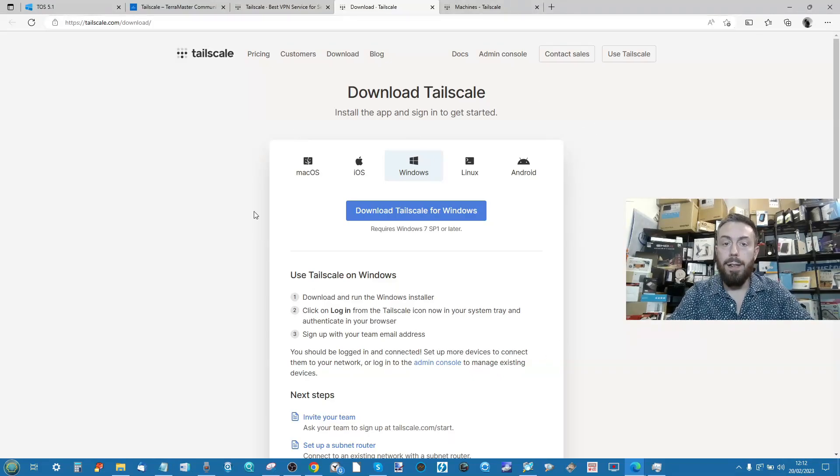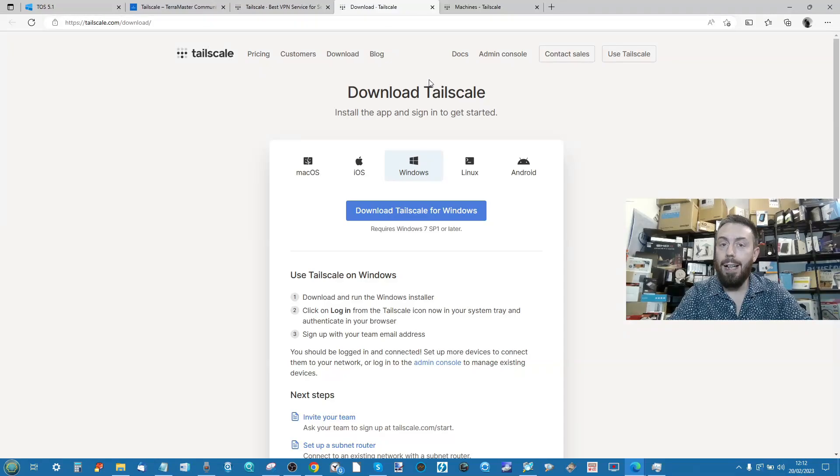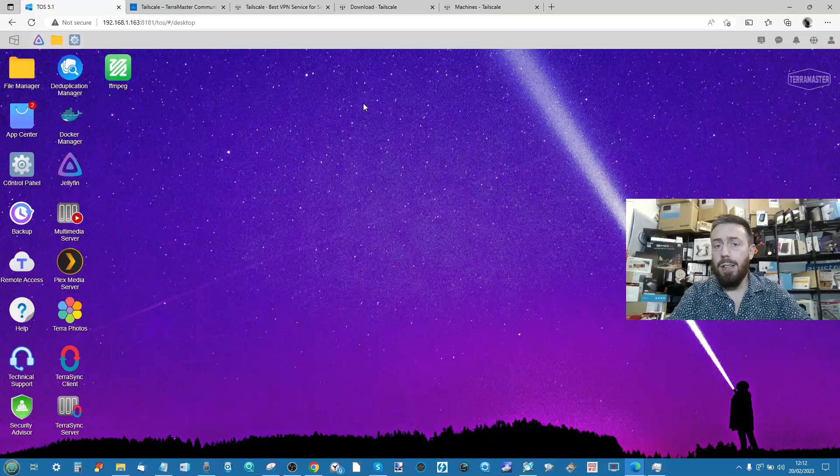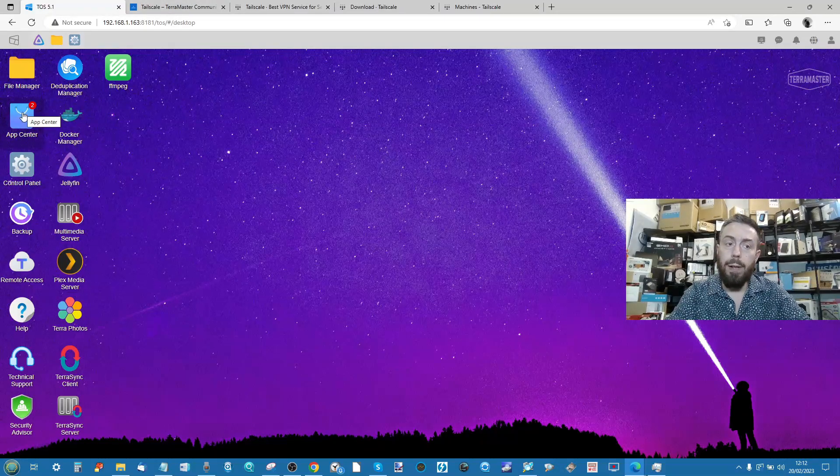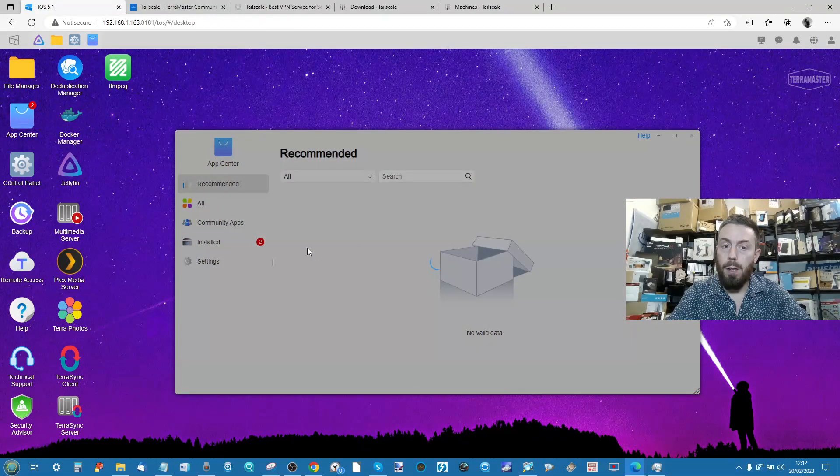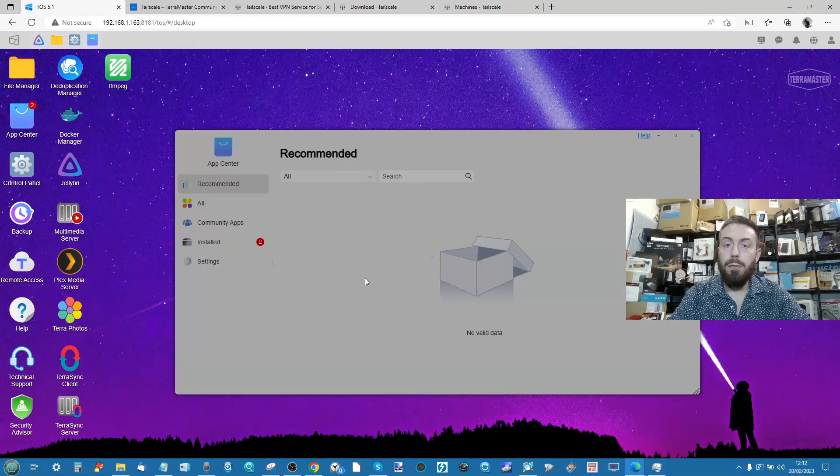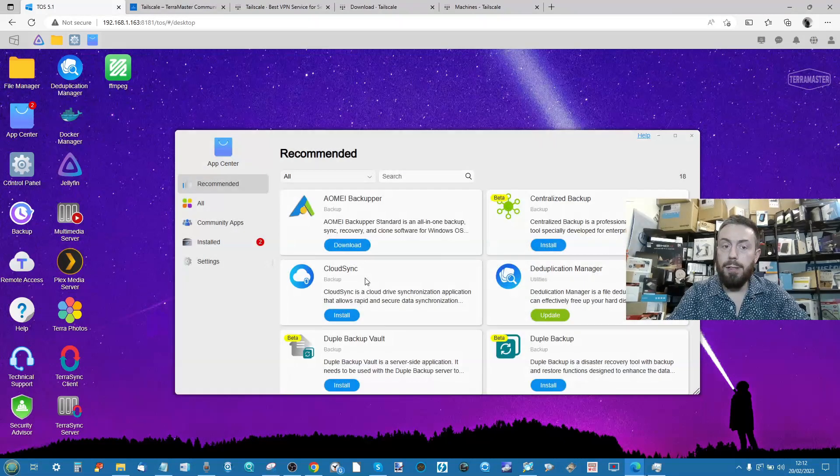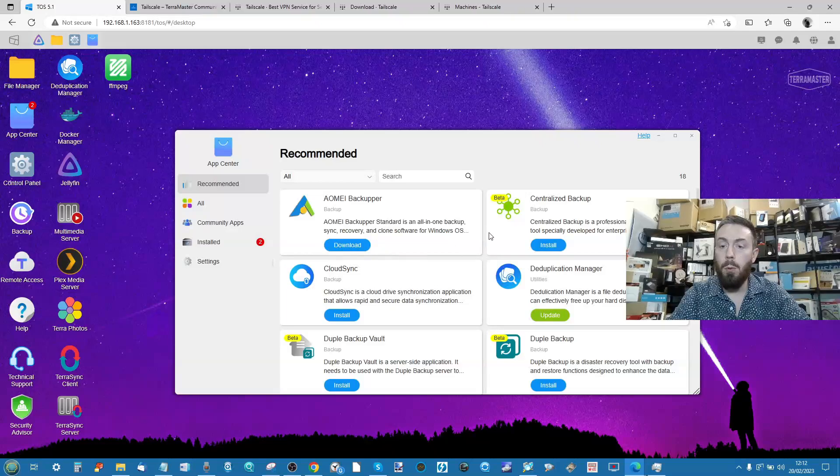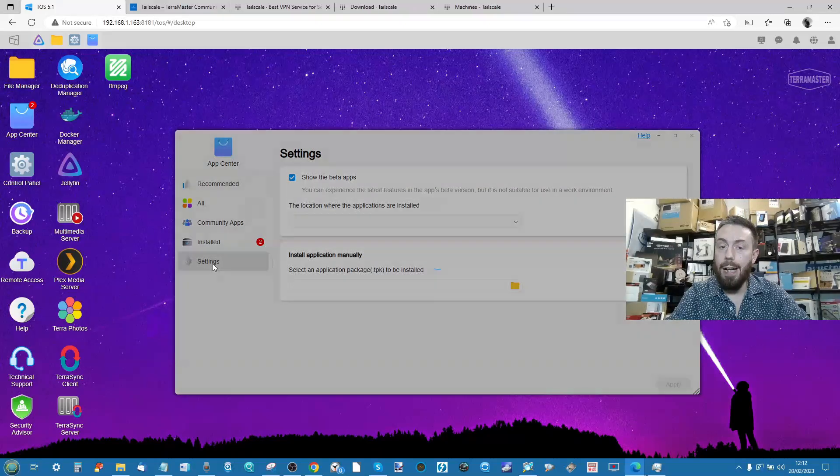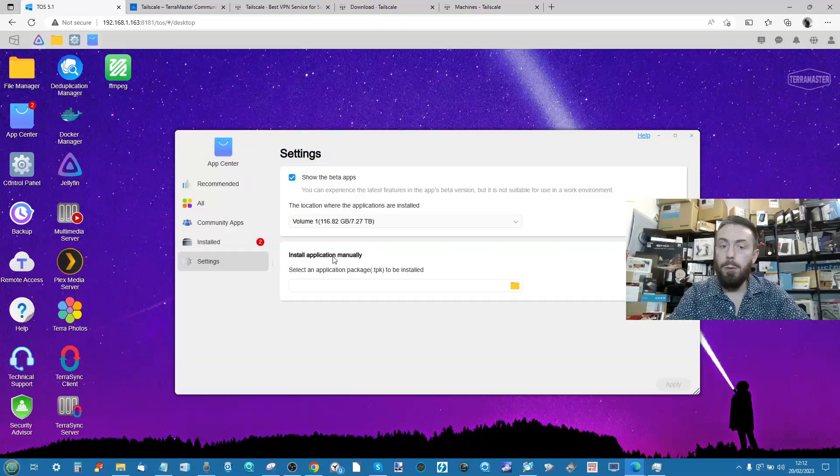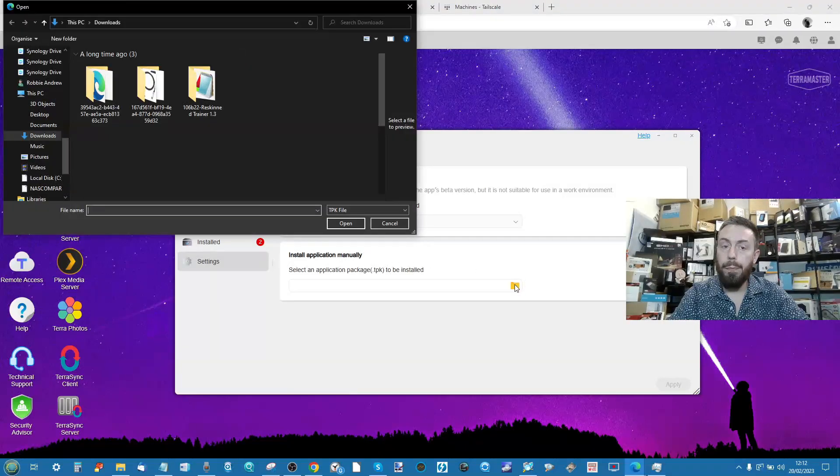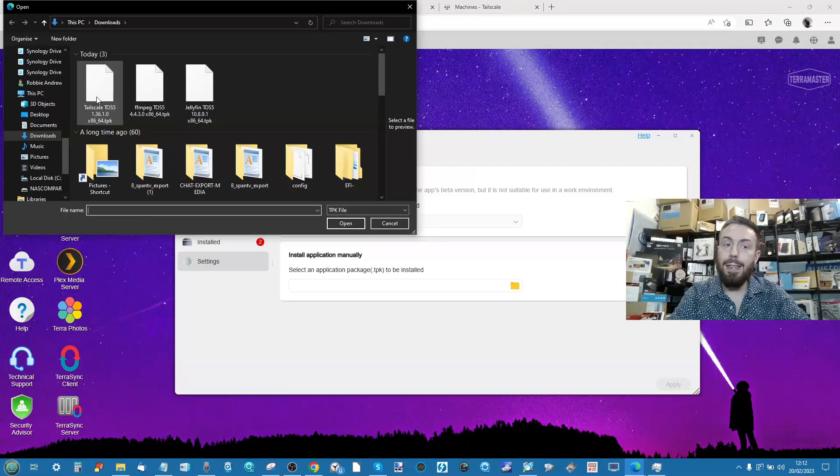While you've got this open on your screen, don't close this tab, you're going to need that later on. Head back into the TerraMaster system and now go into the app center. From here it takes an extra few seconds to synchronize with the database there for apps available, and now go into the settings tab.